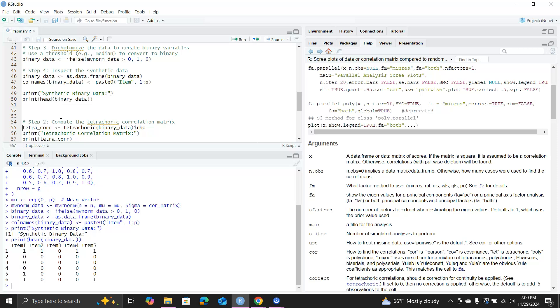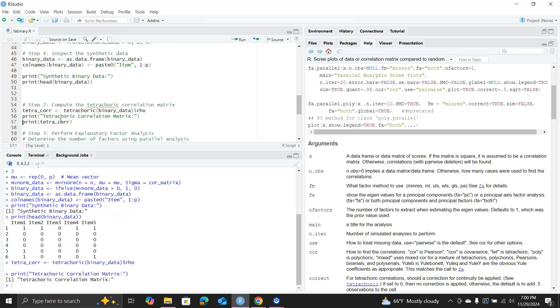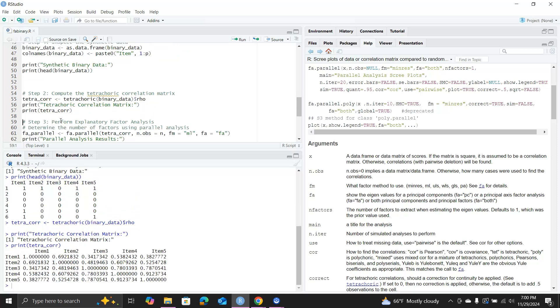Then we go ahead and do factor analysis for this data matrix. The first step is, we remember we're not going to work on the raw data, so we create the tetrachoric correlation matrix, which is available by using the tetrachoric function. It's going to compute a bunch of objects, so we just grab rho, that's the correlation matrix. Let's print it out, and this is the tetrachoric correlation matrix of the five items.